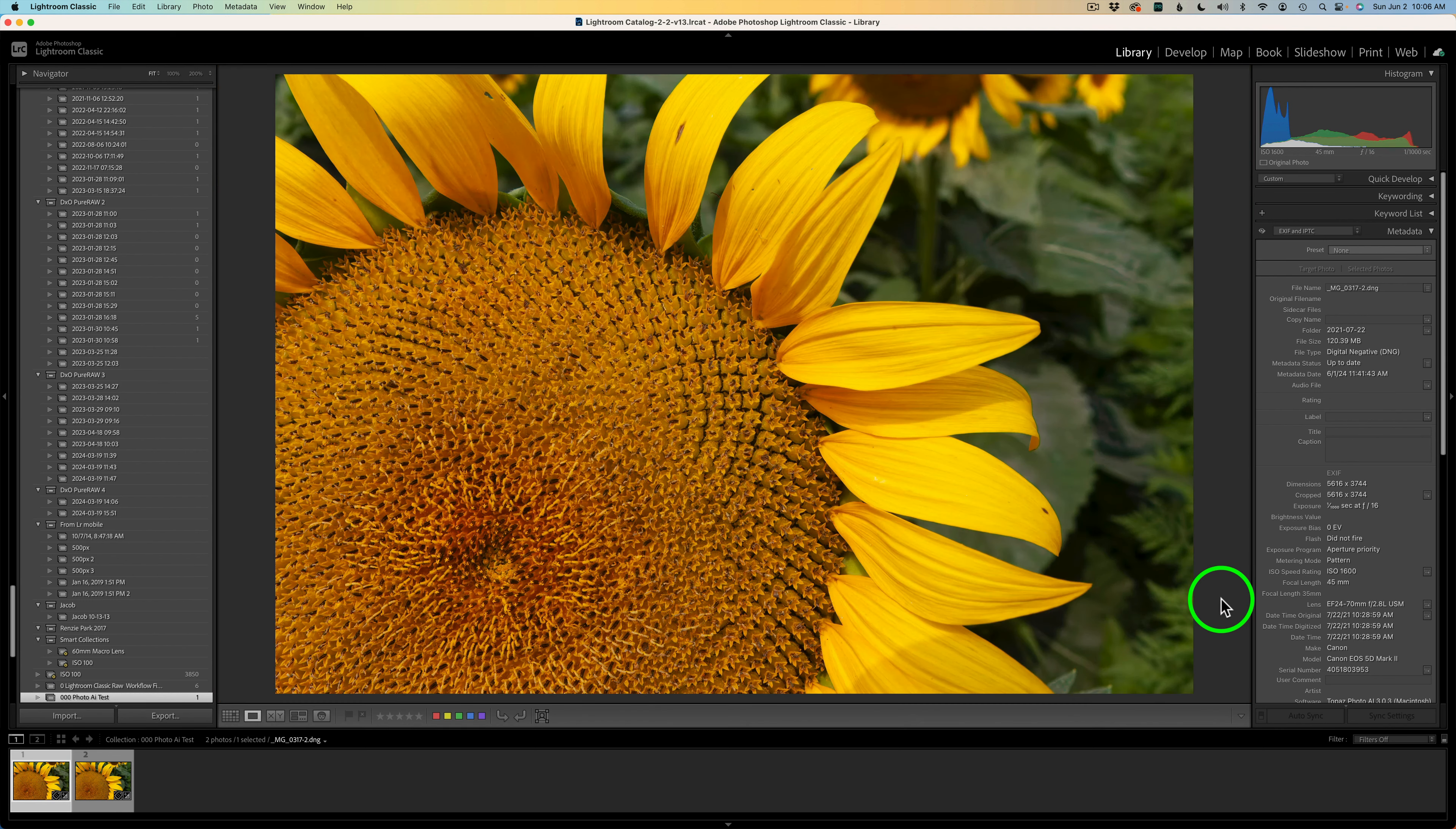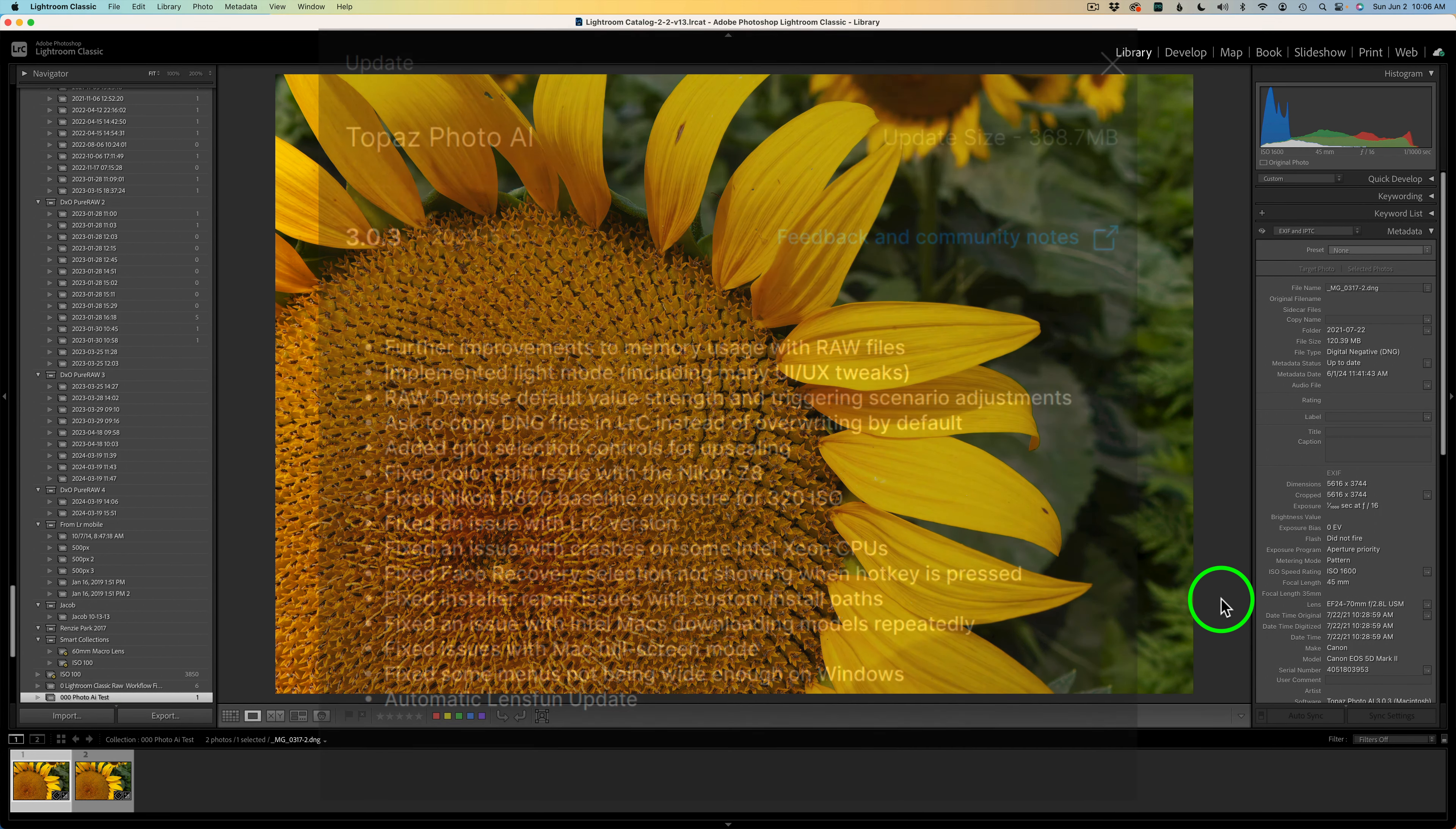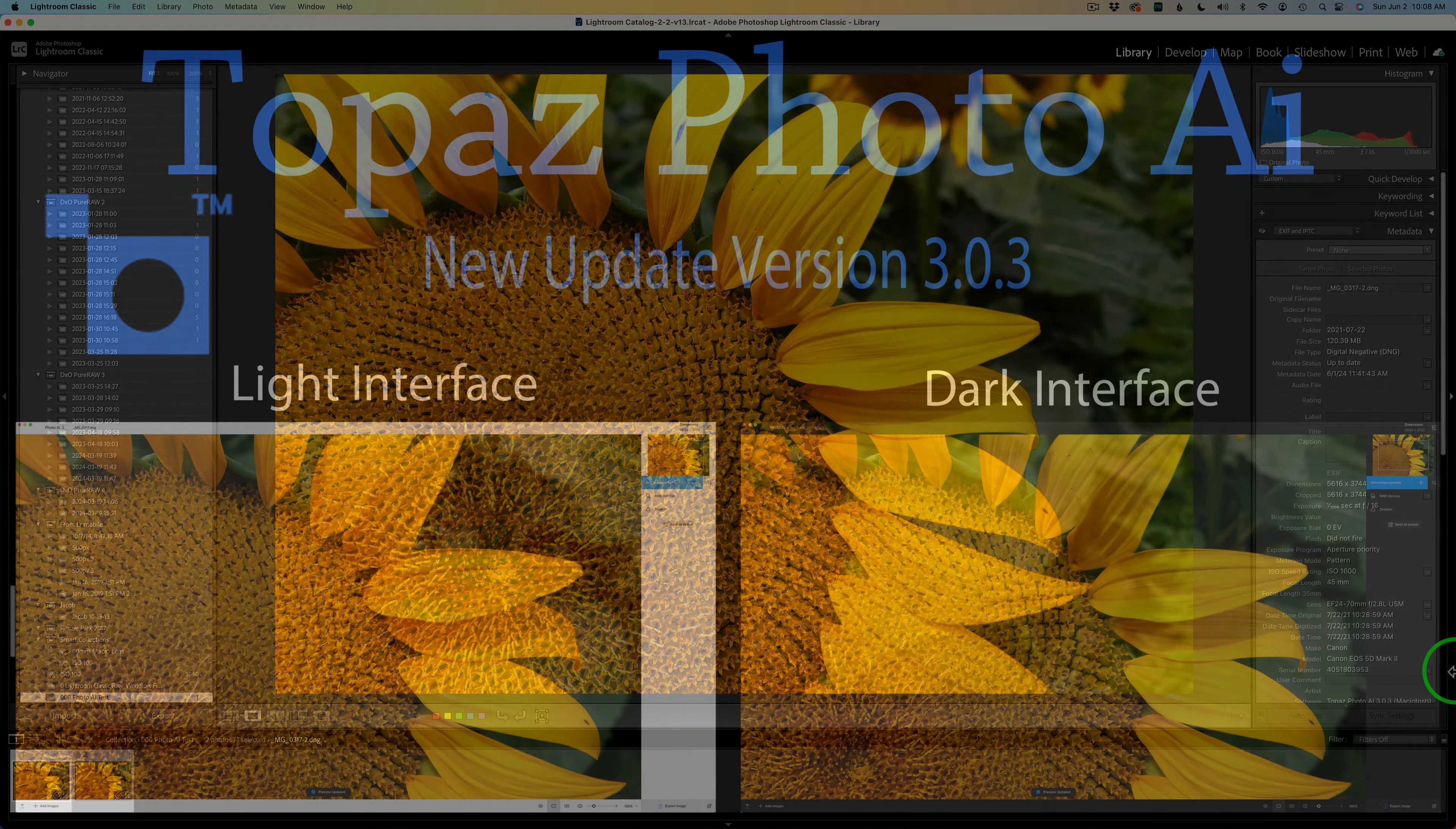So there you have it. That is the new update for Topaz Photo AI. Like I said, not a big update, but I think the ability to not destroy your original DNG file is a big improvement. For me, that's the biggest thing here. And of course, you have the light interface if you like it, and they've improved the default D-noise which should give you improved results when you're running autopilot.